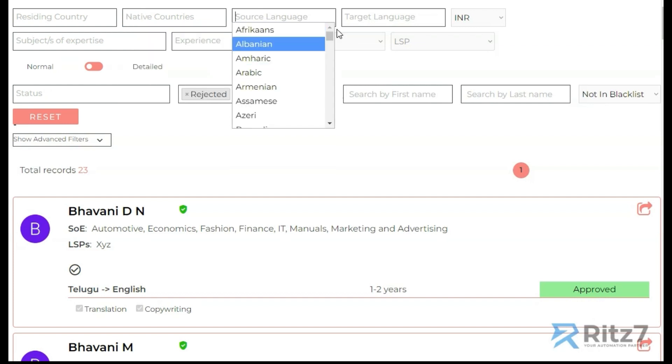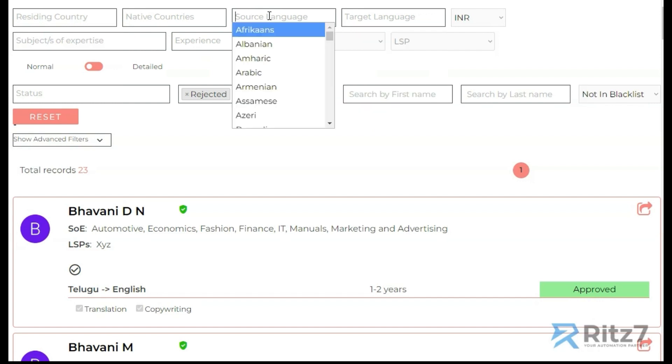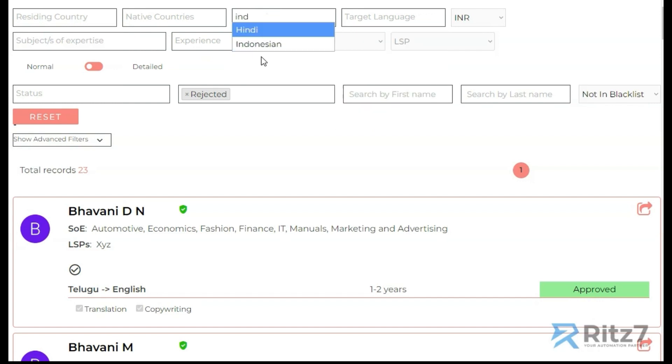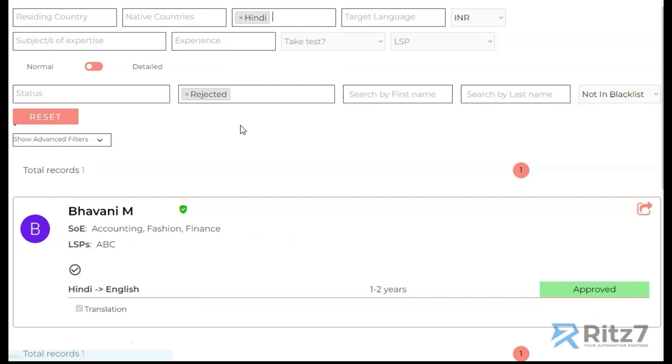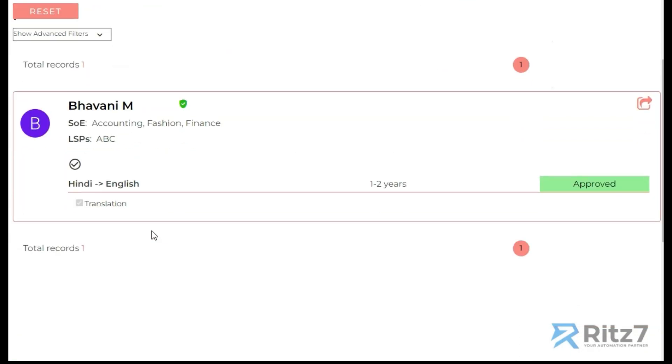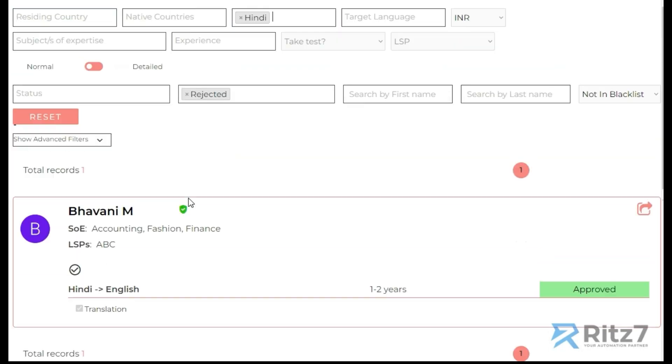Let's say I search for Hindi. I get all the applicants who give translation services from Hindi. Now target language is empty, so it could be anything.